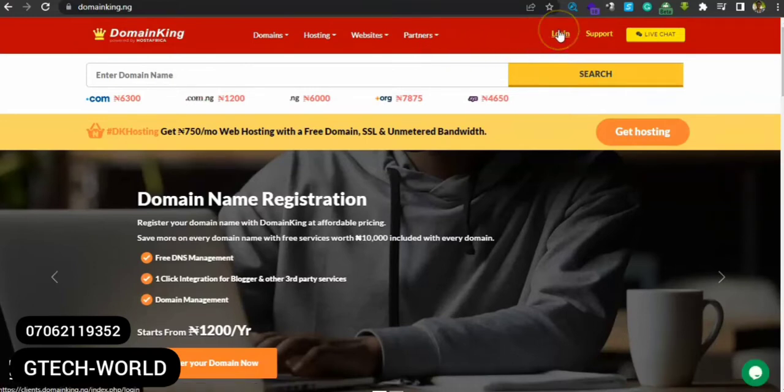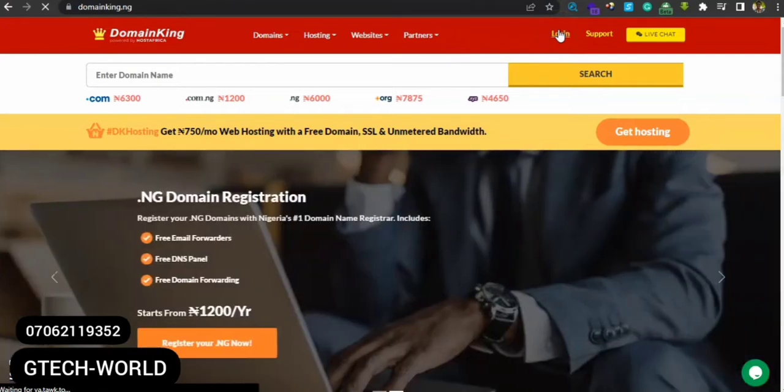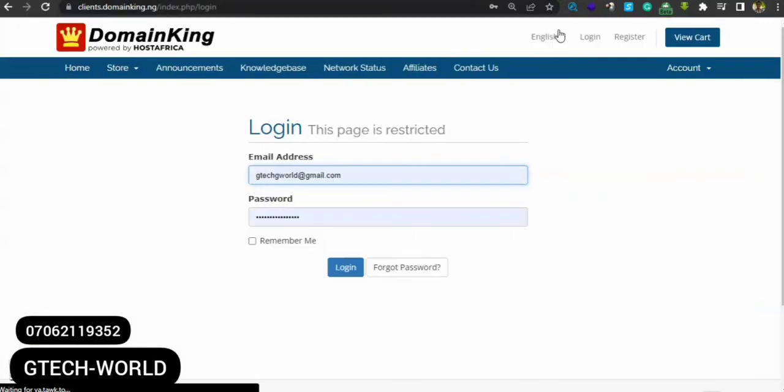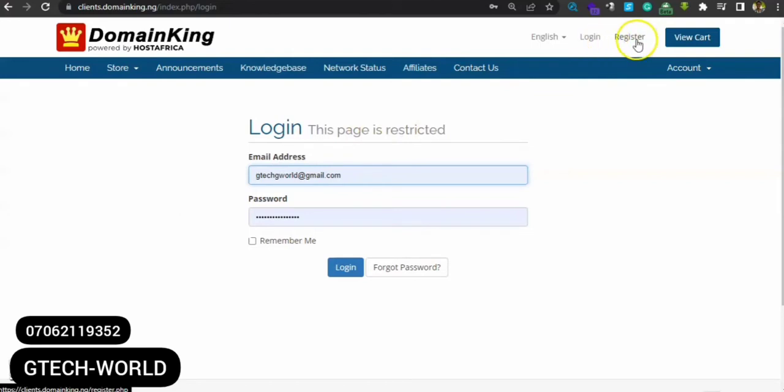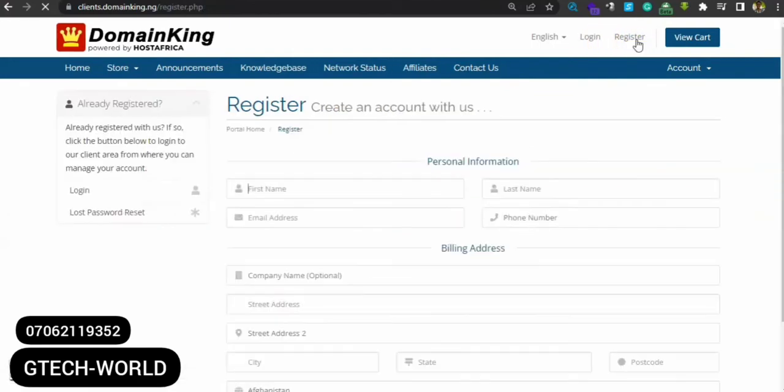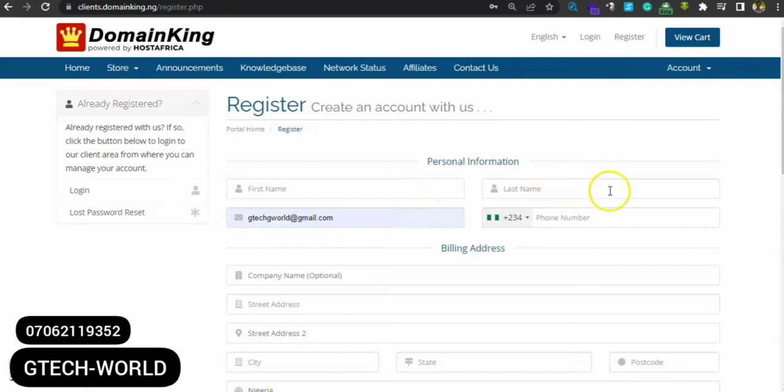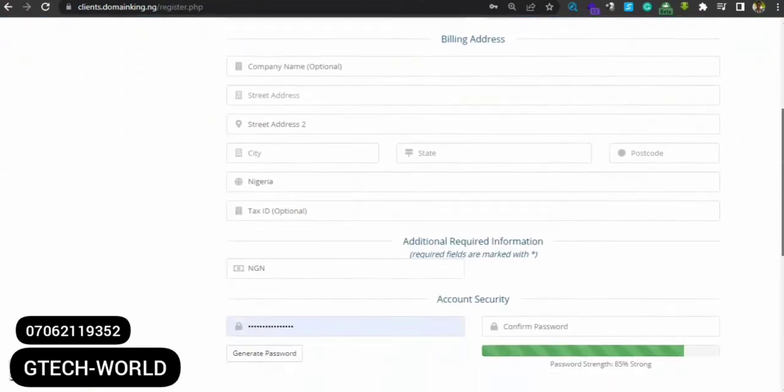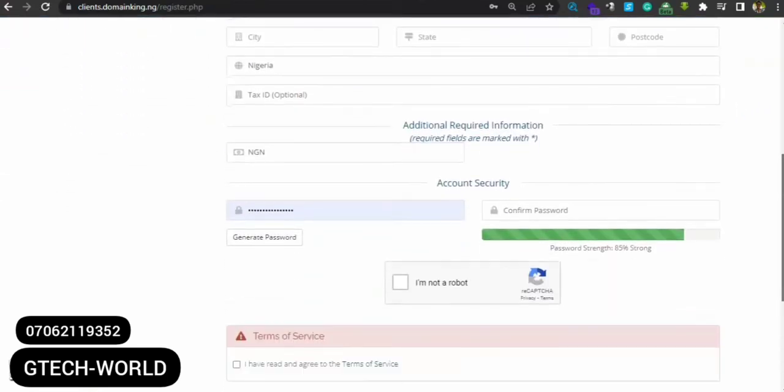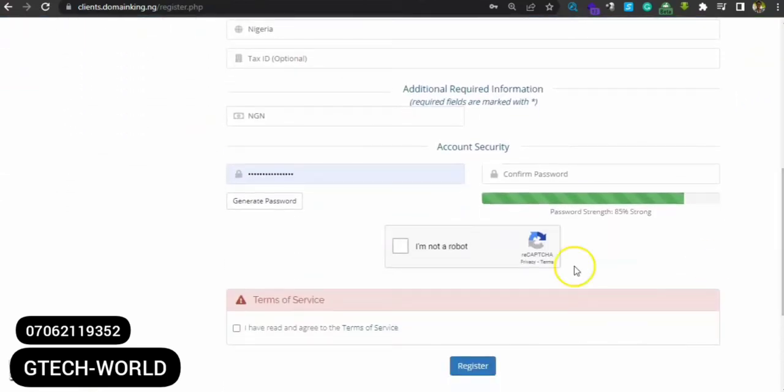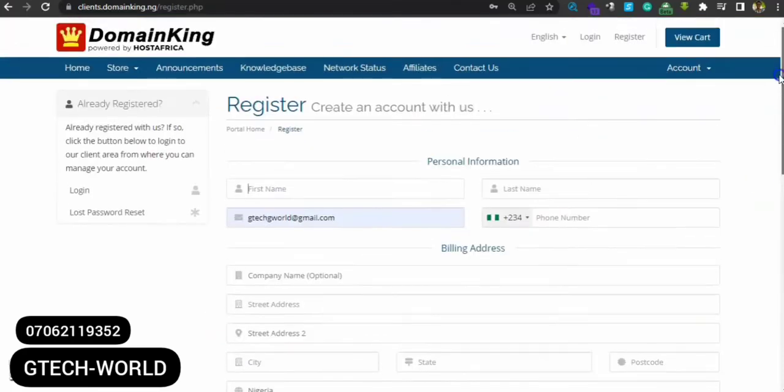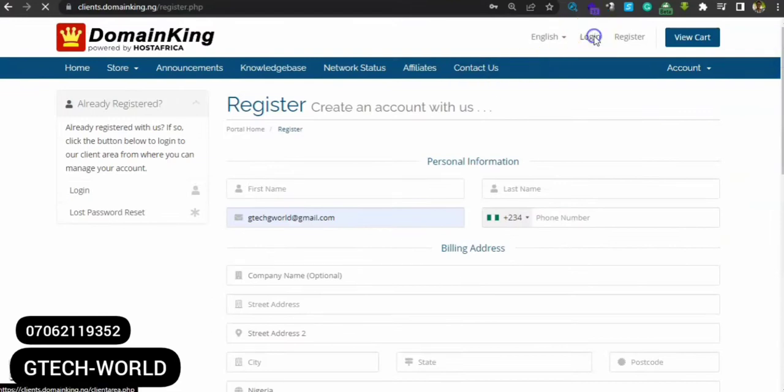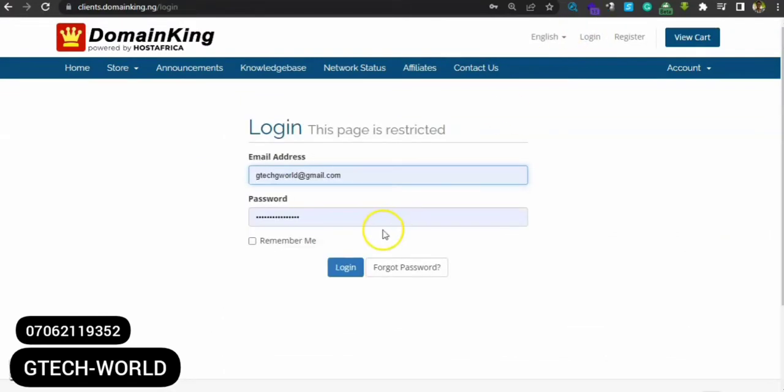You need to create your account here. Just come up here and click on register. It's very simple - just put in your first name, last name, your phone number, your address and everything, then make sure you check this 'I'm not a robot', agree with the terms, then click on register. For me, I already have an account here so I'll just go ahead and log in.